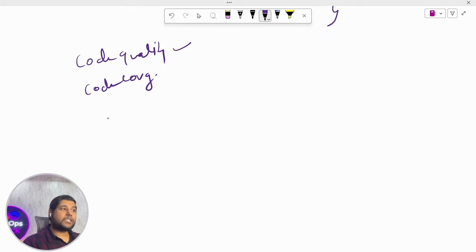They then asked the difference between 'adduser' and 'useradd' — this is from the Linux section. Both are commands used to create a new user. 'adduser' is more advanced with an interactive UI where you provide details like first name, last name, and other info. 'useradd' is more primitive. I was able to explain this.